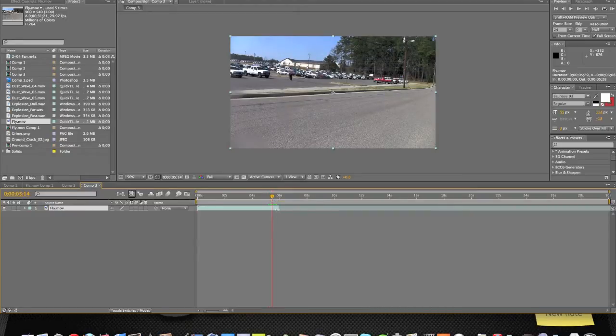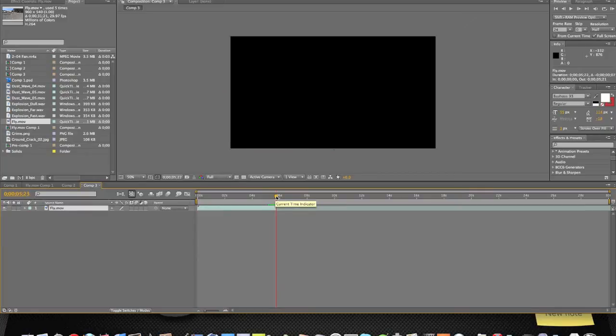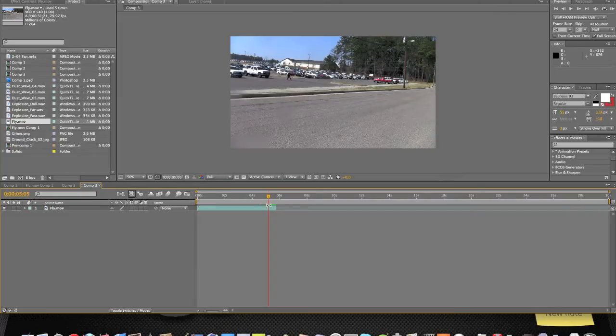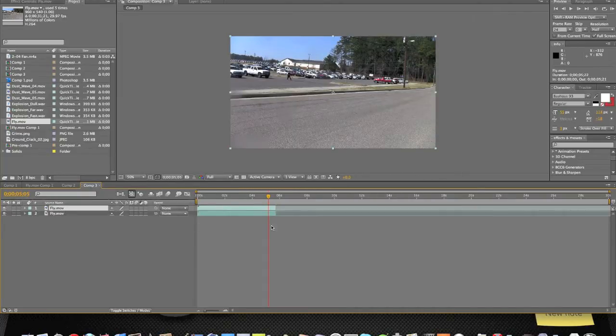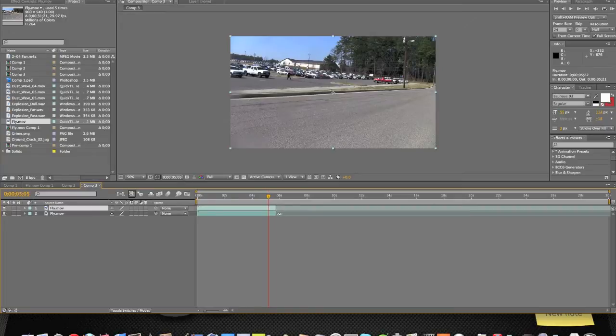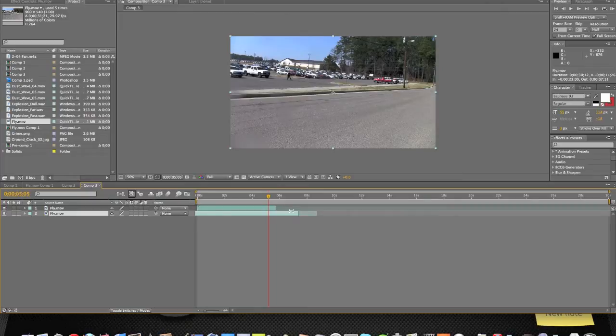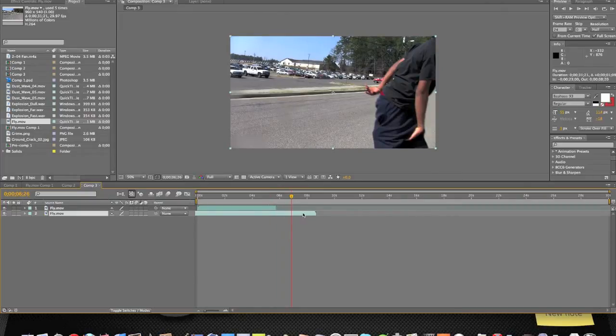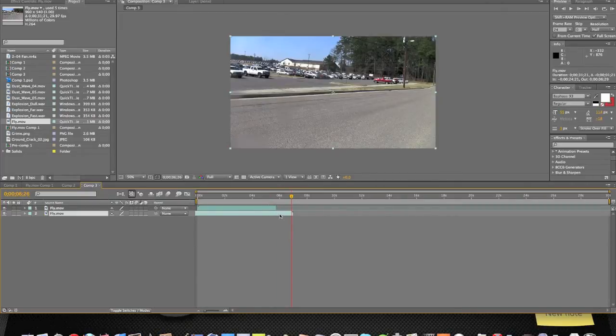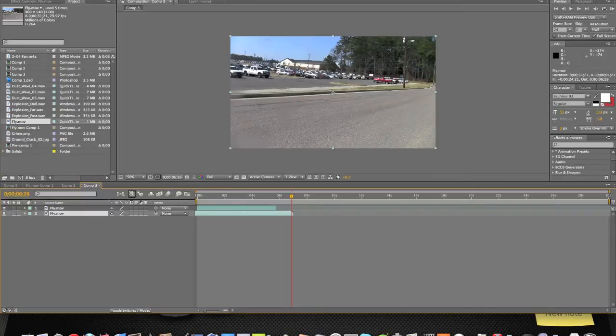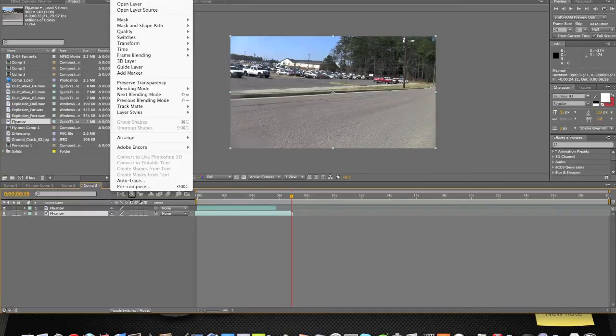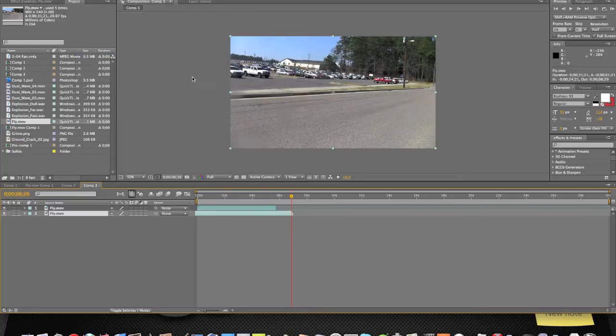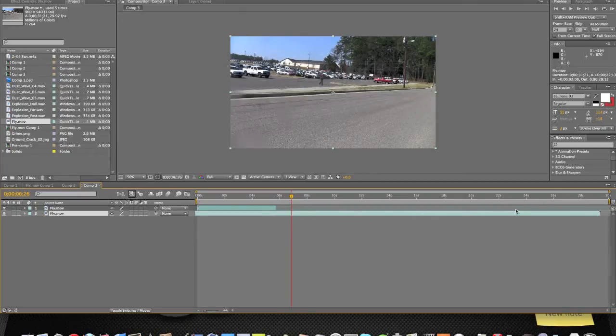Now you're going to come to a part of the video where there's nothing in it - no one's standing there or anything. I have at the end of my video no one's standing there. You want to go up and hit Layer, no, Composition, Save Frame as Photoshop Layer. I already have mine saved, I already have my Photoshop layer.